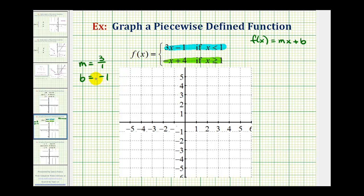We're going to graph this entire line and then determine what piece of the line we want — the piece when x is less than one. So we'll plot the y-intercept of negative one, which would be here.